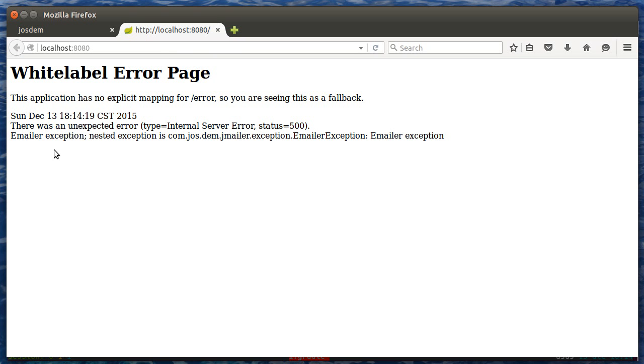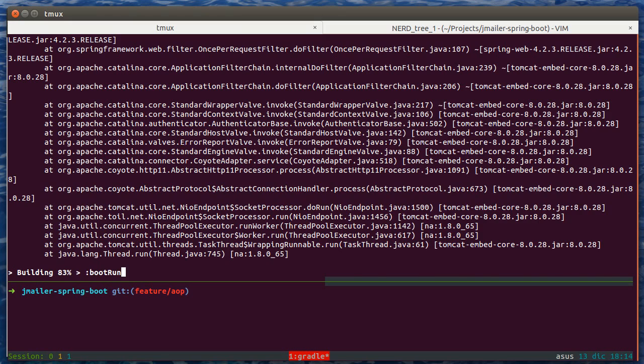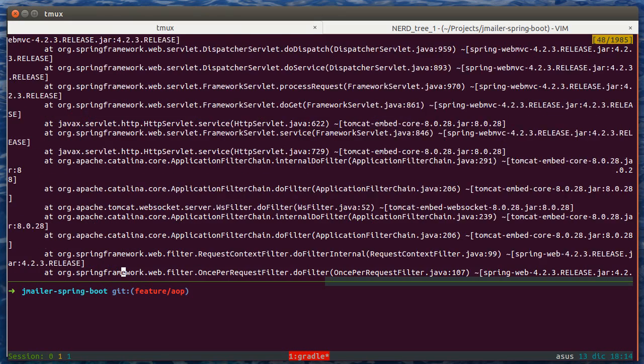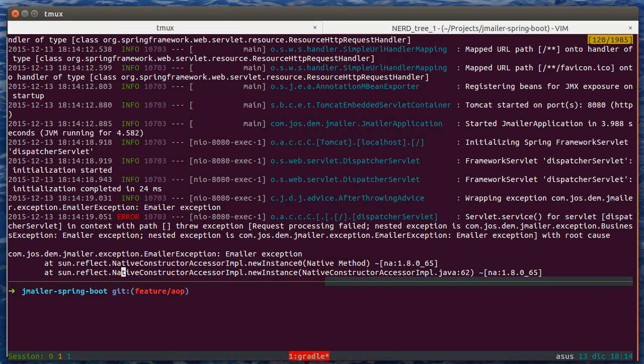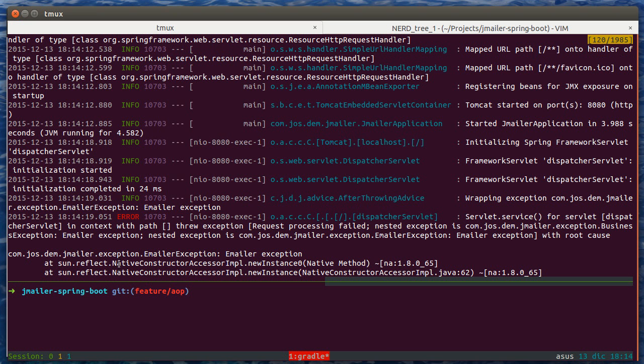Here, we have an emailer exception, and in the log, we can see an after-throwing advice, a wrapper exception, emailer exception, and the wrapper is the business exception.